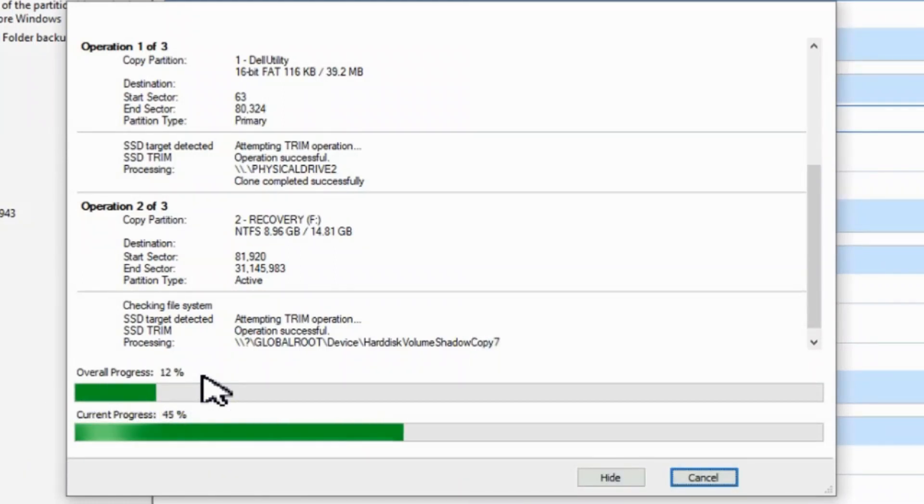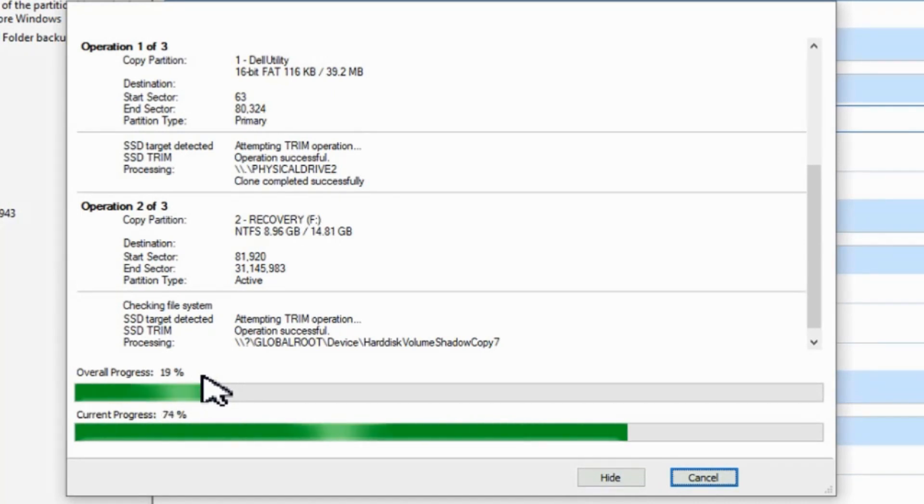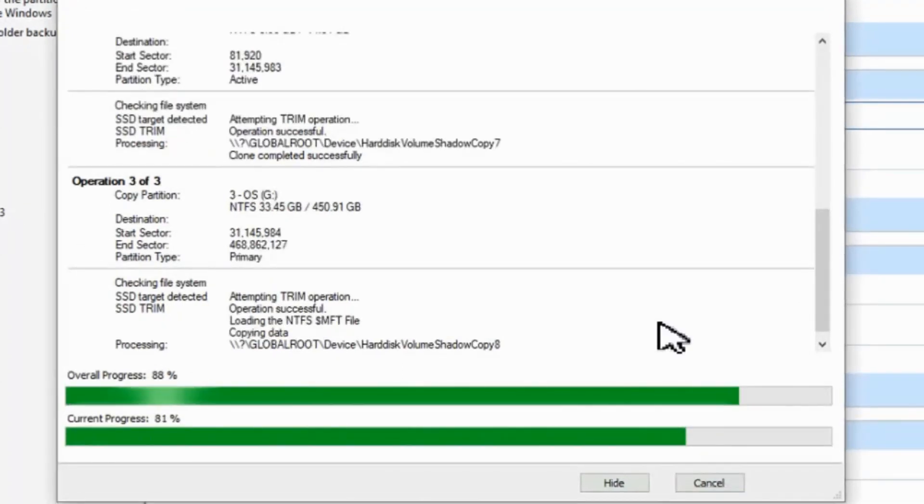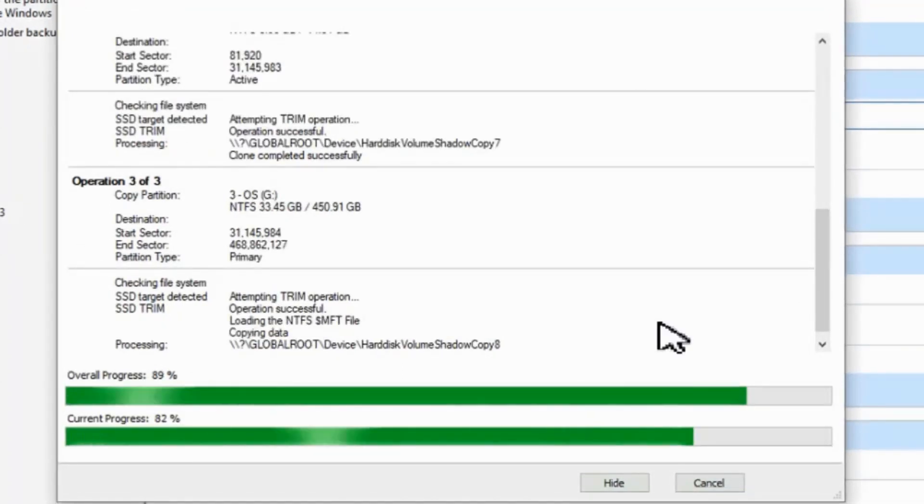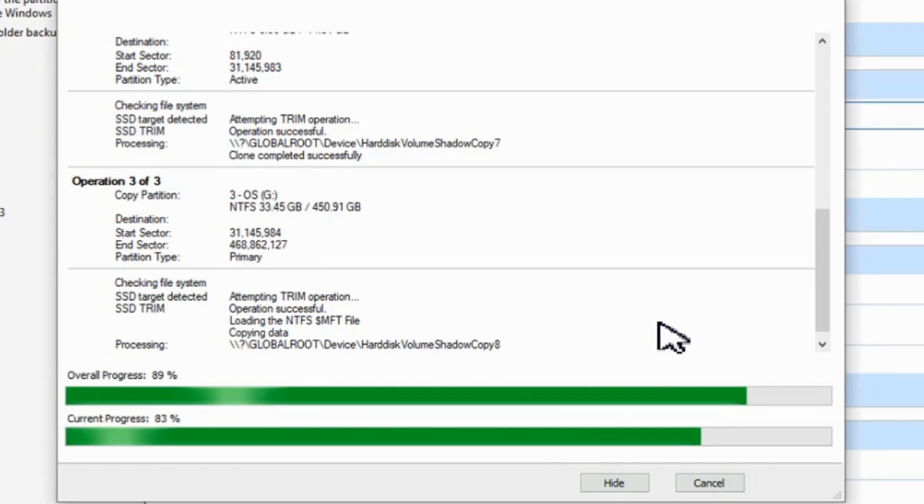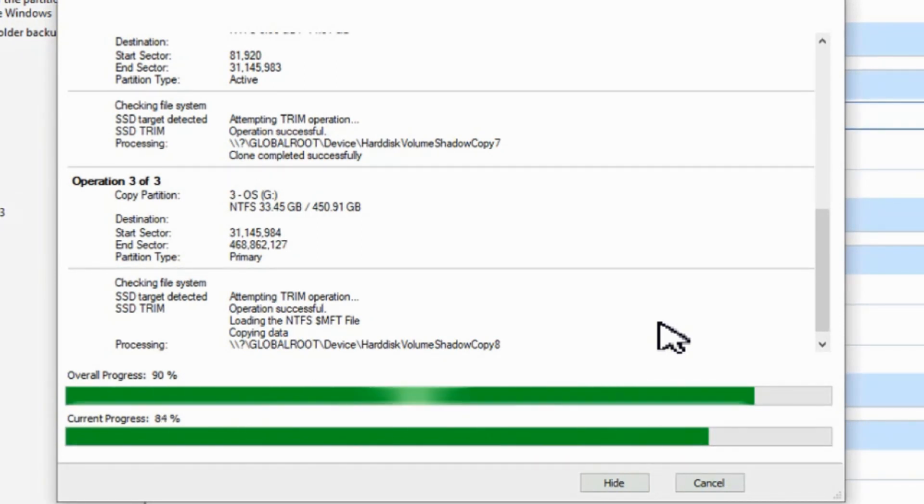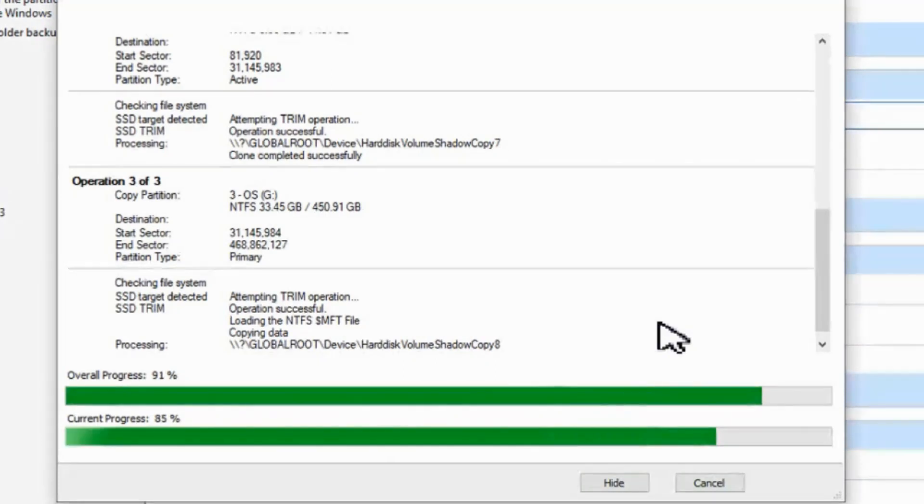So if you used, in this case, Macrium Reflect to back up the computer and create an image file. Now if you want to restore the entire image as it was, I have another video that shows you the entire process of backing up and restoring which I'll link to down below in the description.